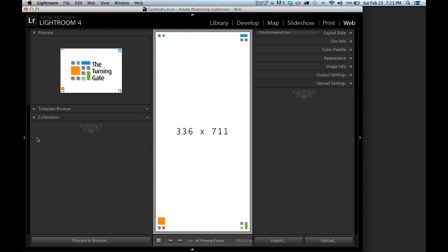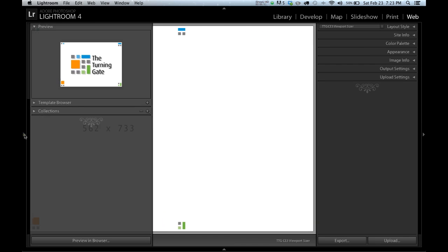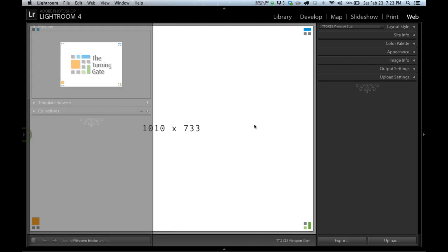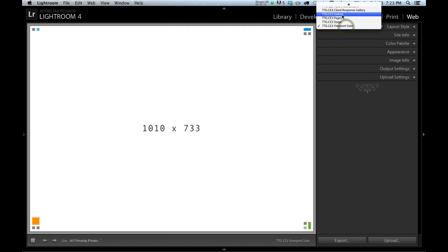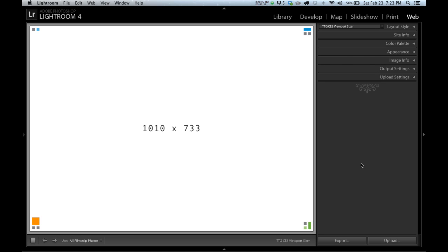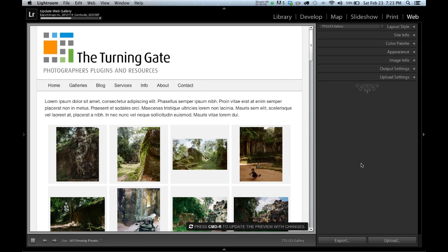So let's go ahead and go back to full screen. Let's collapse that, and I am going to choose CE3 Gallery so that I can show you how this works. I've got some images in my filmstrip; it's going to wait a moment while they load and renders us a preview. And there we go, that's a web gallery.